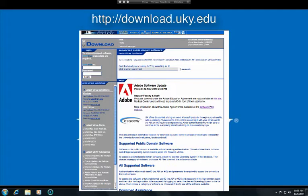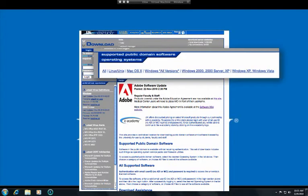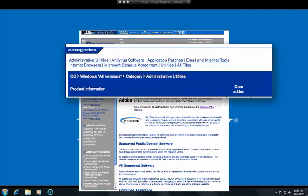Once on the website, log in with your LinkBlue username and password. Then select your operating system, either Mac OS X or Windows, all versions. The Personal Capture software will be available under the Administrative Utilities category.